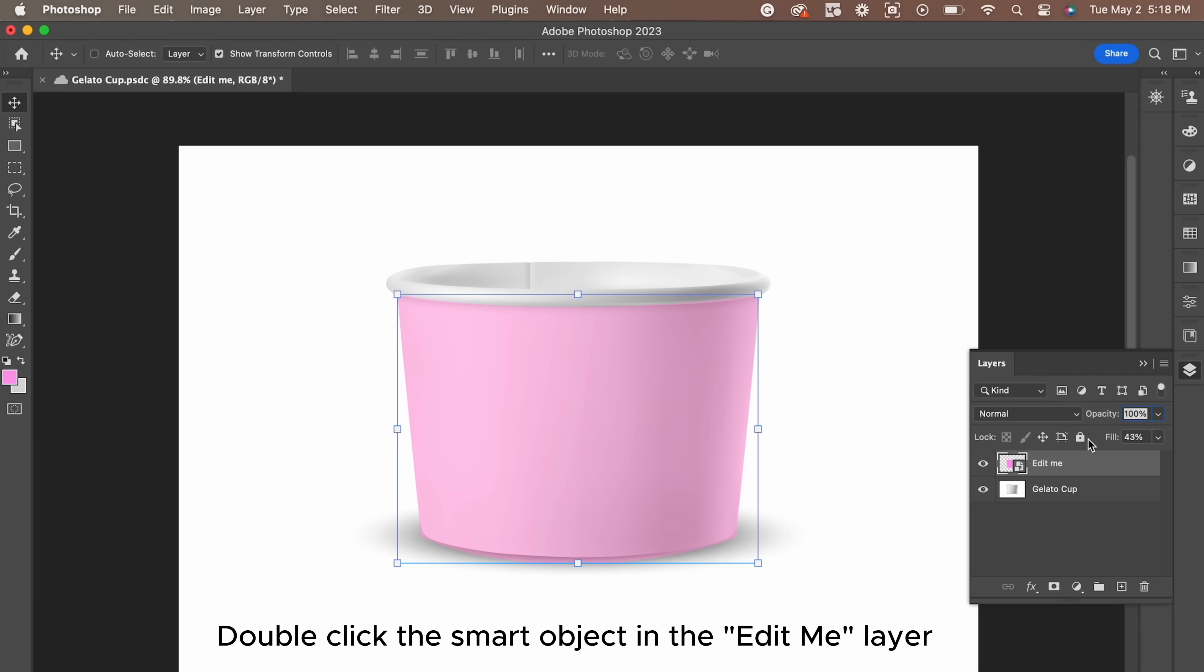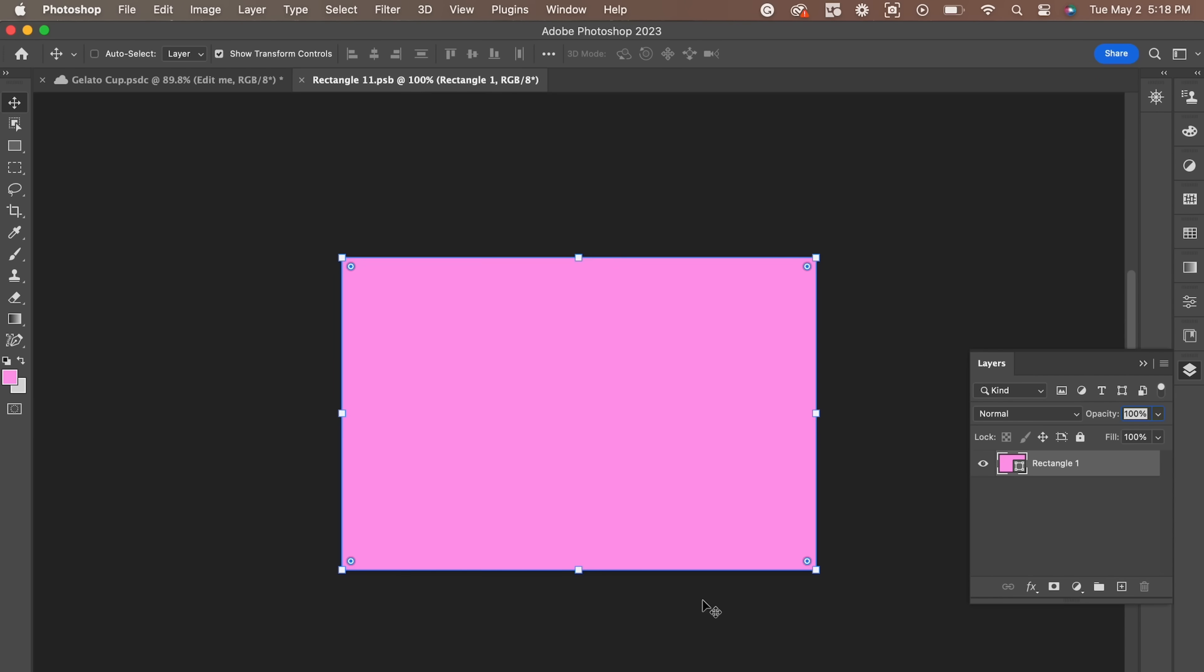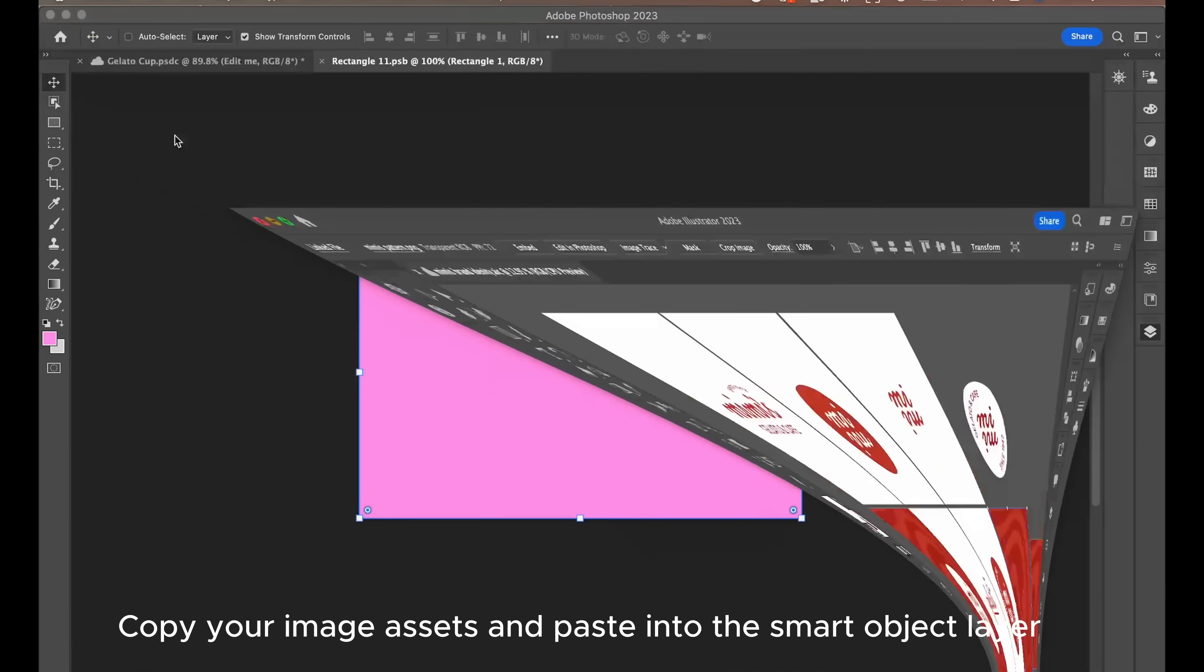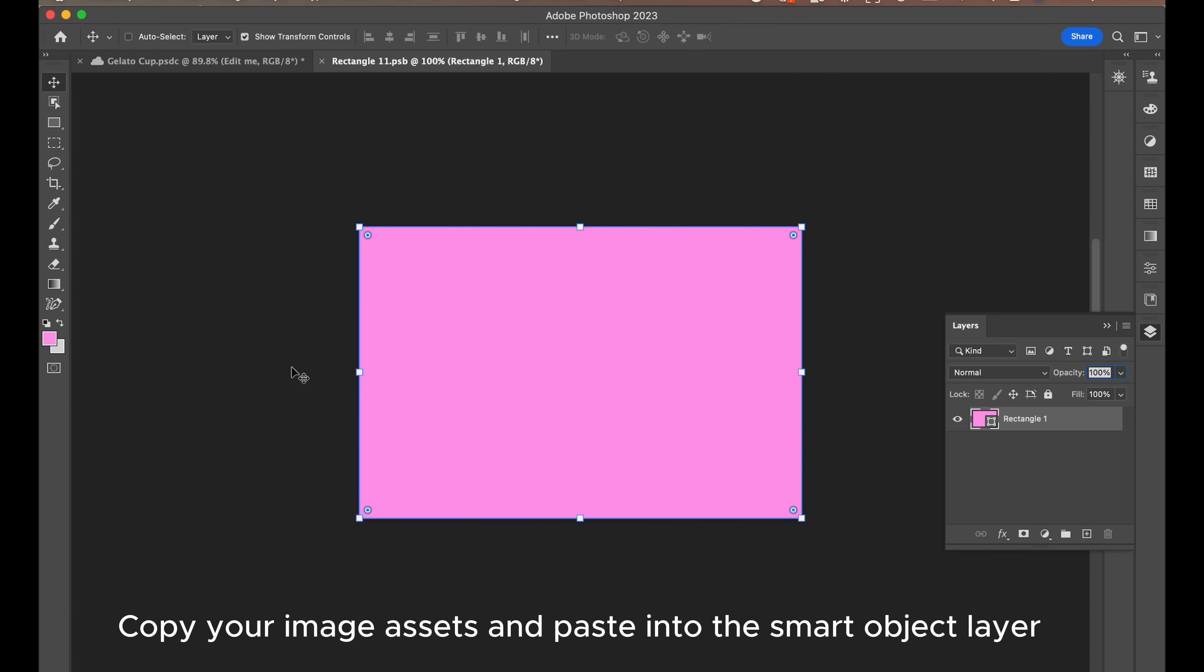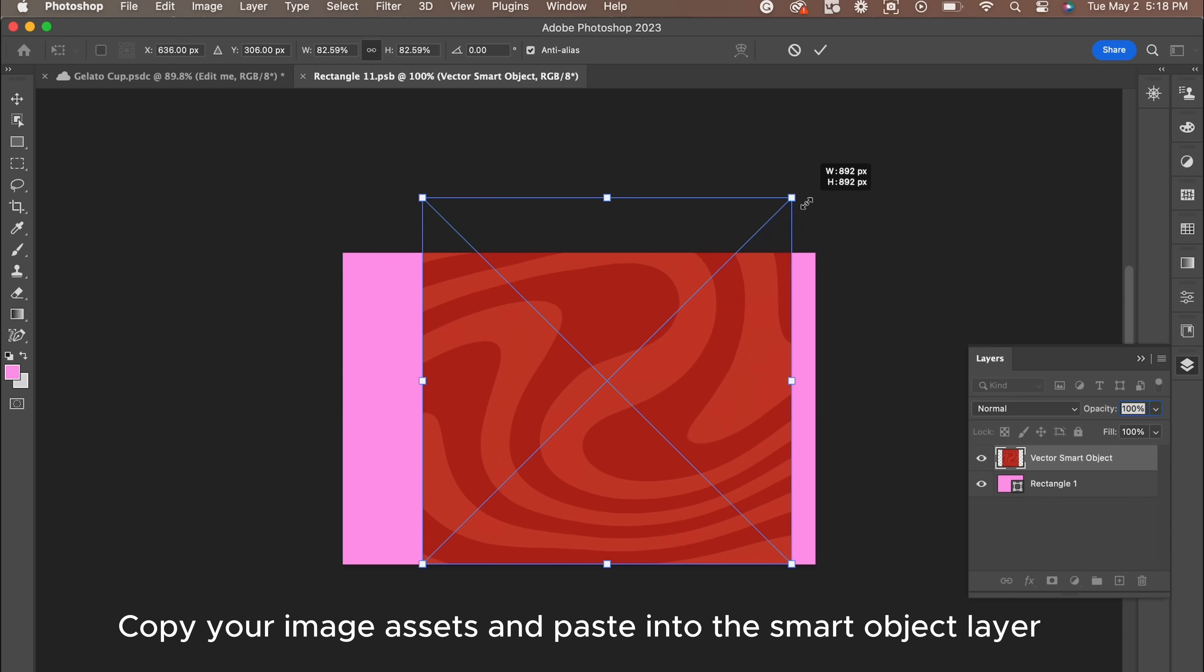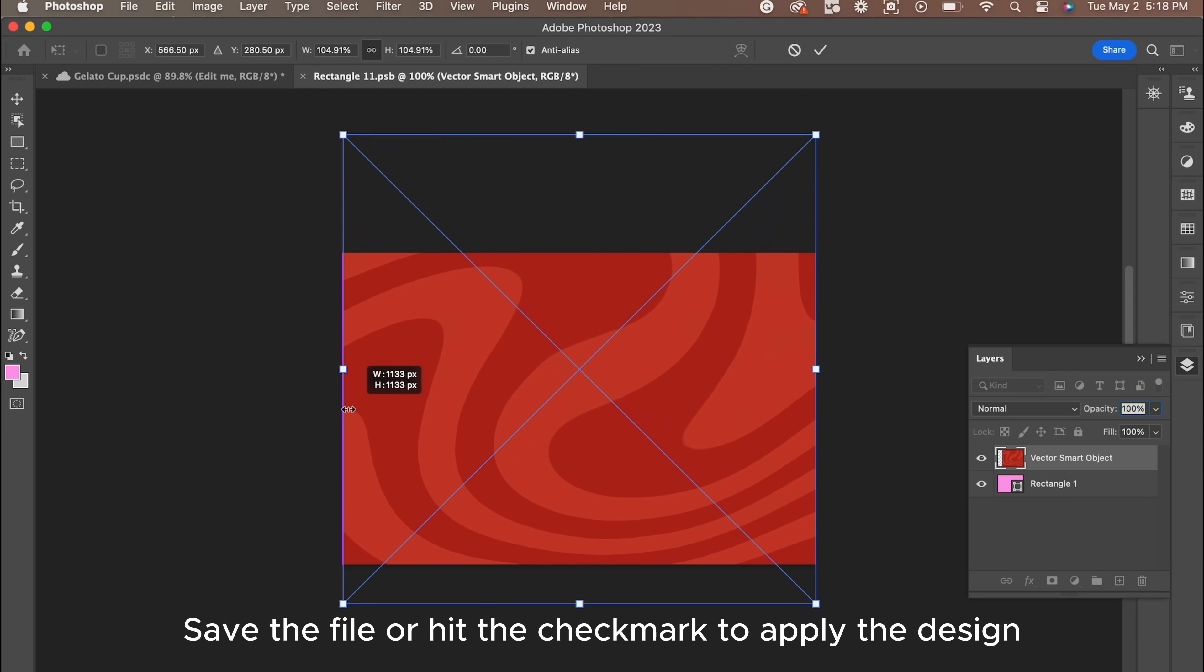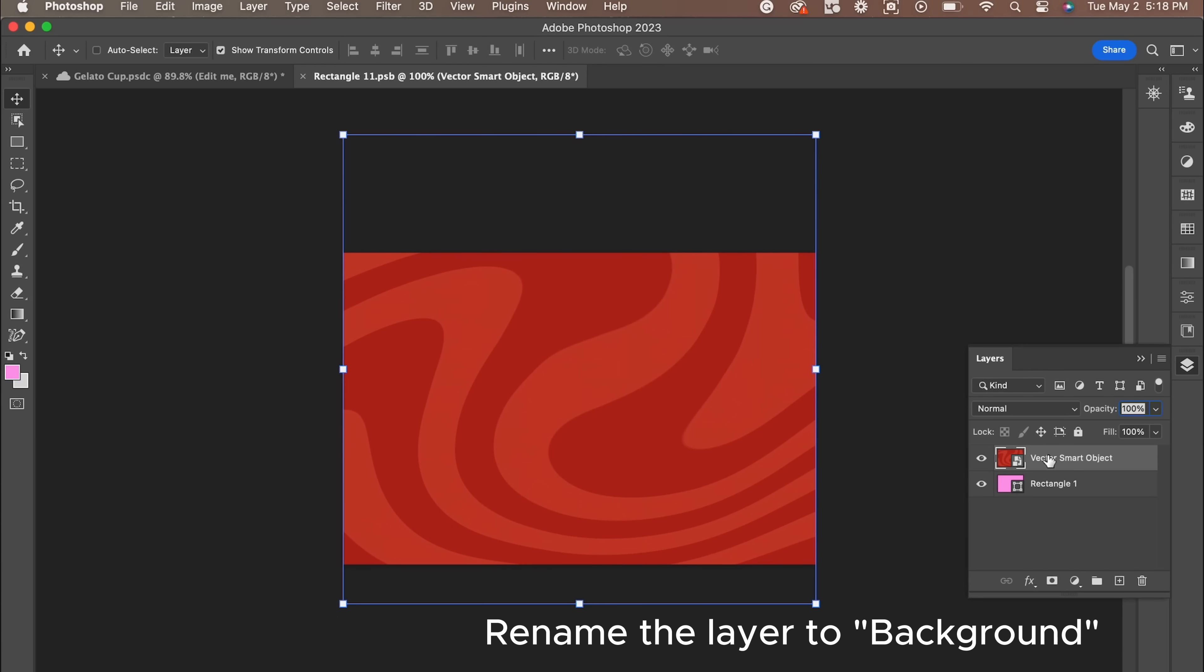Next, what I found works better is double-clicking the Edit Me layer. We're going to add our brand collateral onto the shape, renaming any layers that need to be. After you're happy with the placement, we're going to apply it to the mock-up by pressing Command Save or going to File and Save.